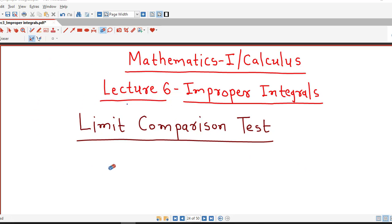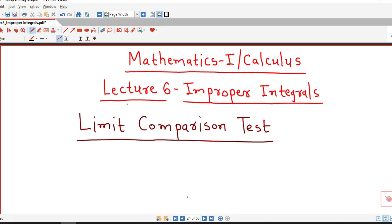Hello friends, I welcome you on my channel Engineering Mathematics, DJ Garnit. In this lecture we are going to discuss the limit comparison test.